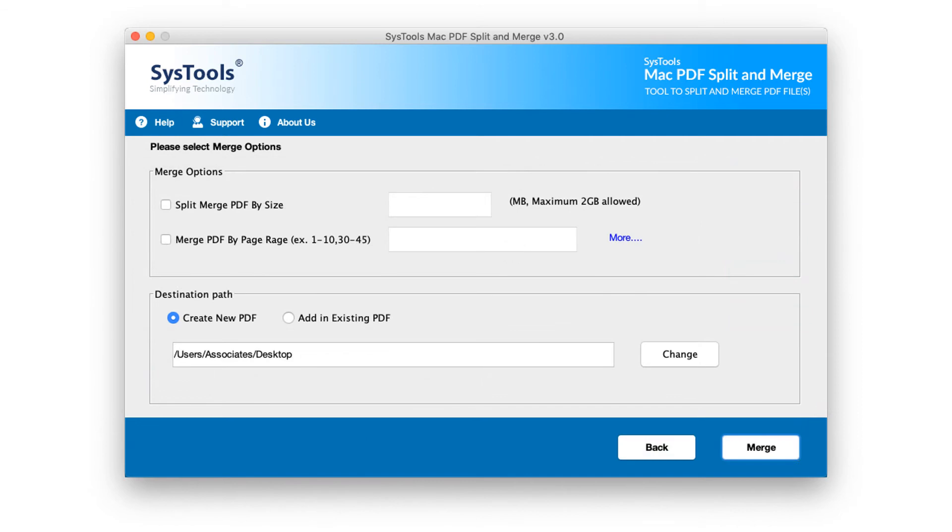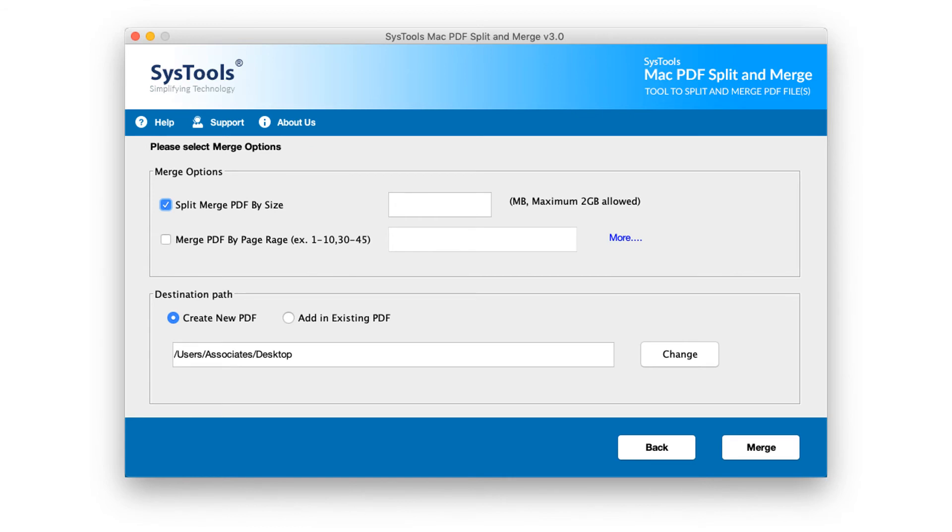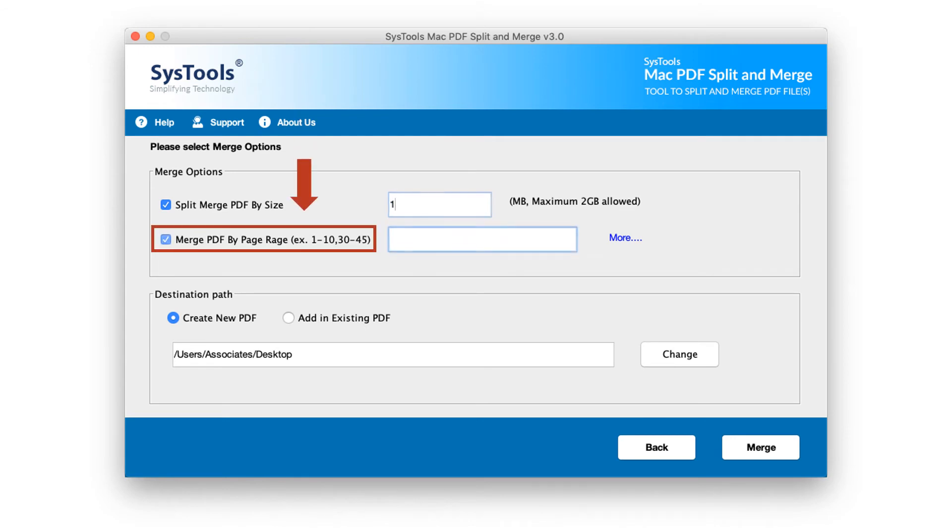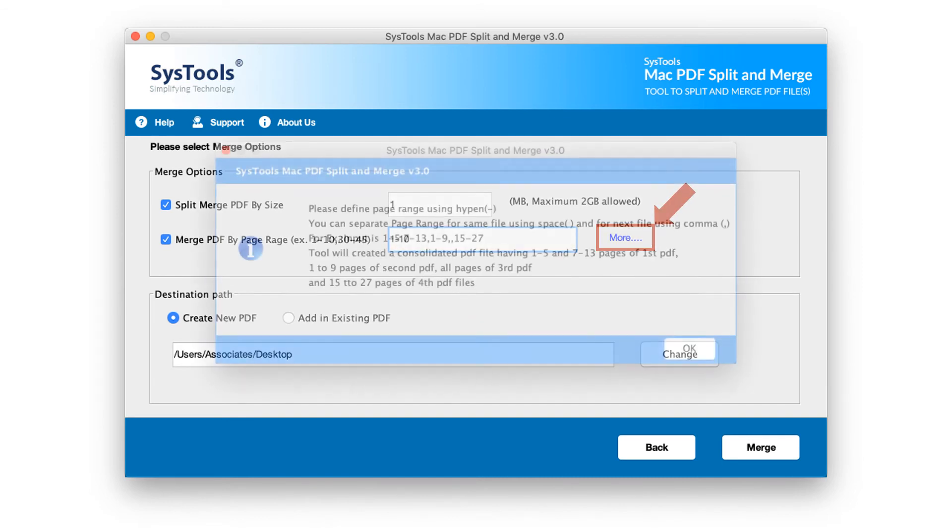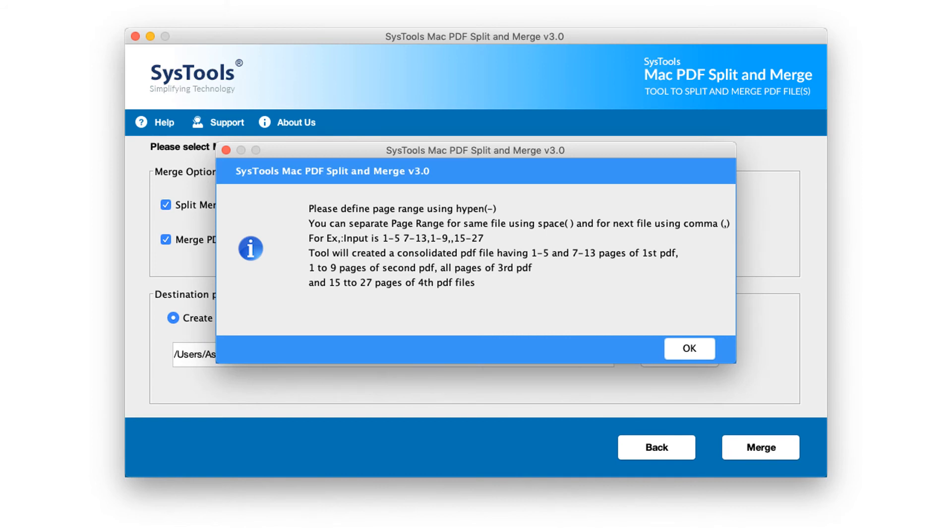In the next window, you can see different merge options to choose. Merge PDF by size option lets you merge files according to size. A maximum of 2GB is allowed. Or you can choose merge PDF by page range option. In the adjacent field, enter desired page range. And if you are having any doubts, click more hyperlink to know more details.